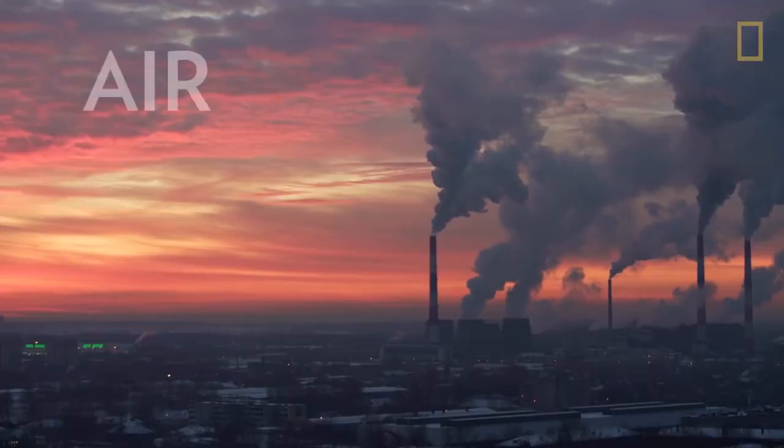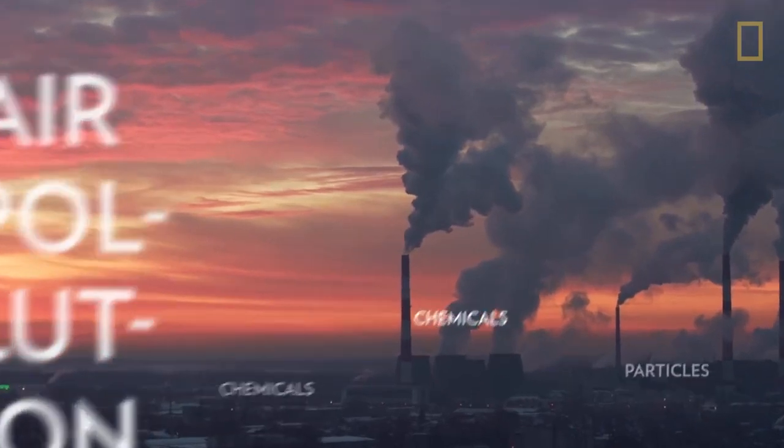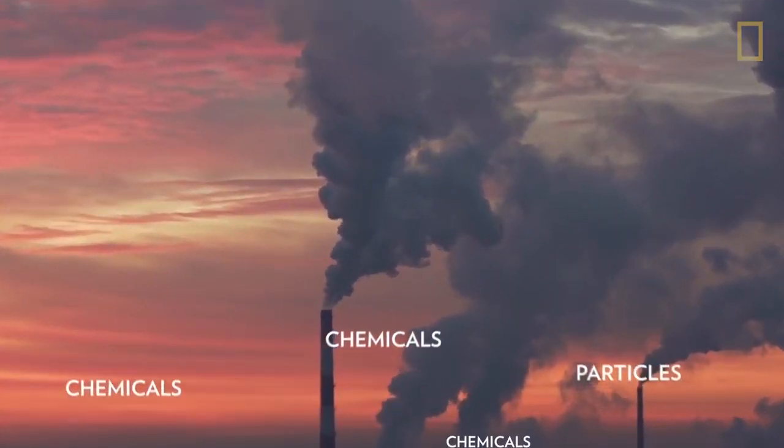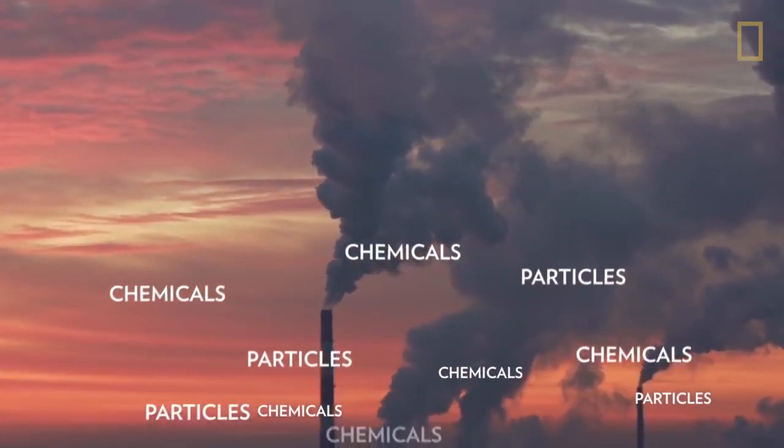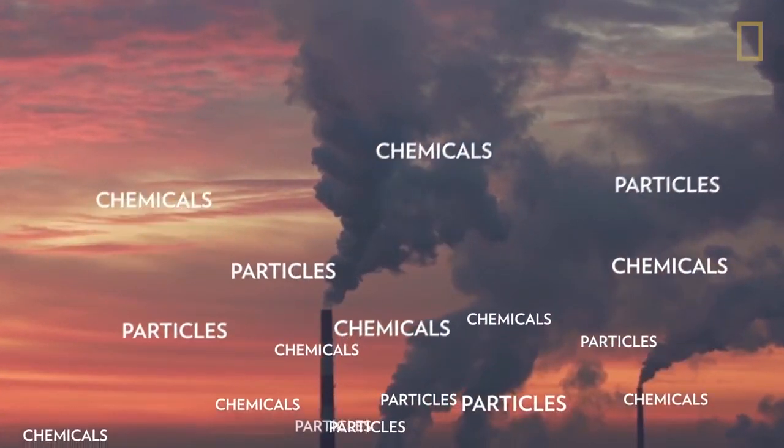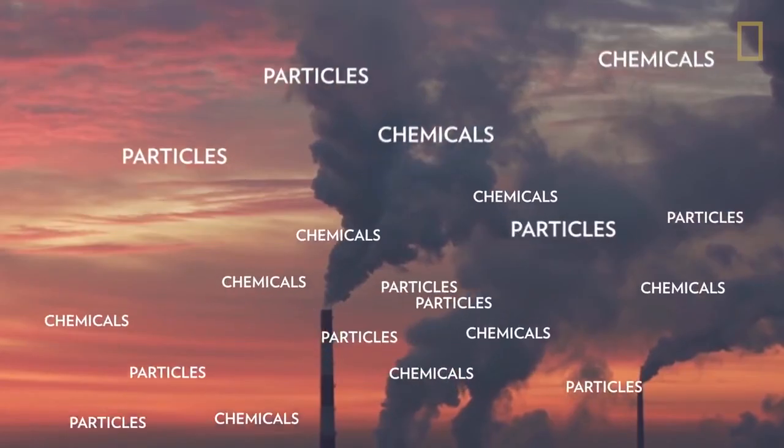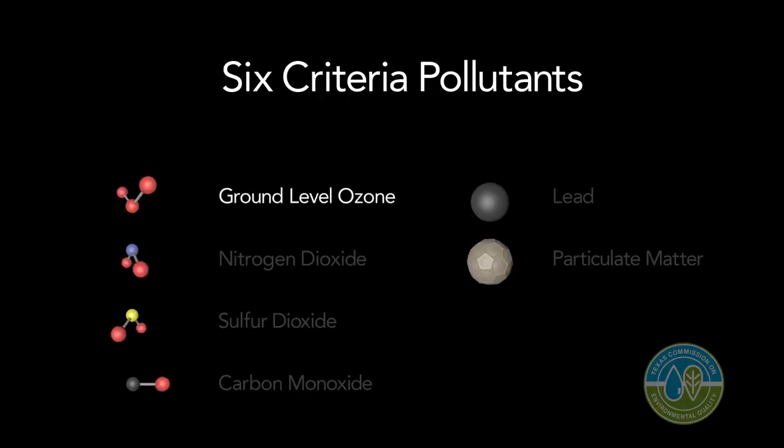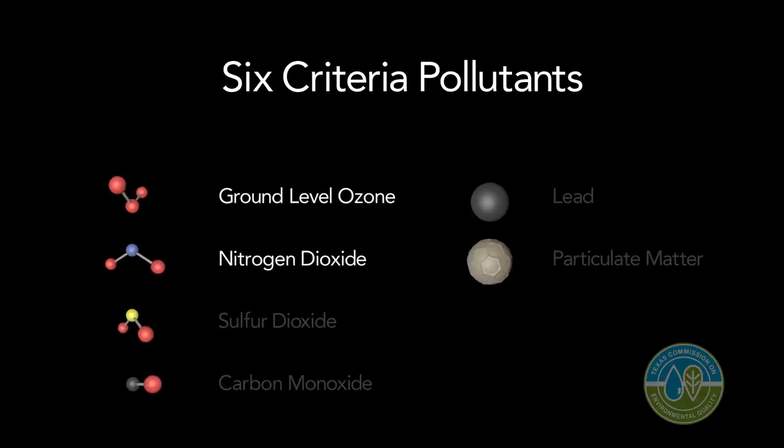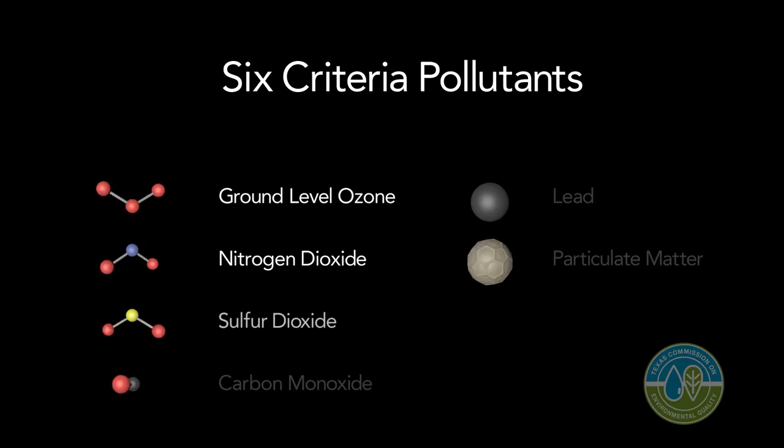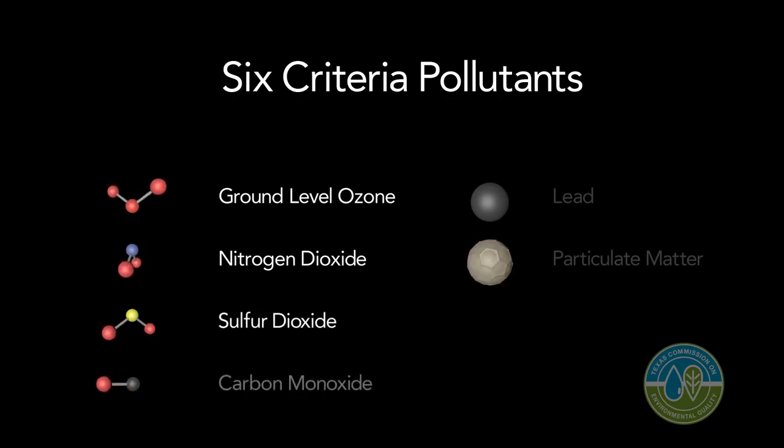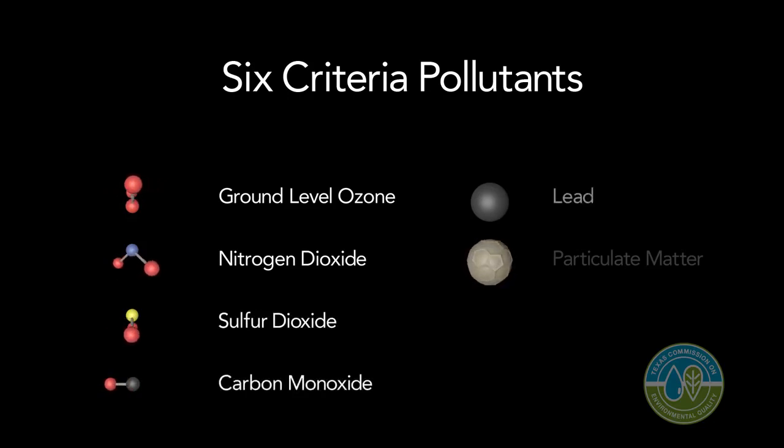Clean air and water support healthy brain and body function, growth, and development. Air pollutants such as fine particulate matter, ground-level ozone, sulfur oxide, nitrogen oxides, carbon monoxides, and greenhouse gases can harm our health and the environment.